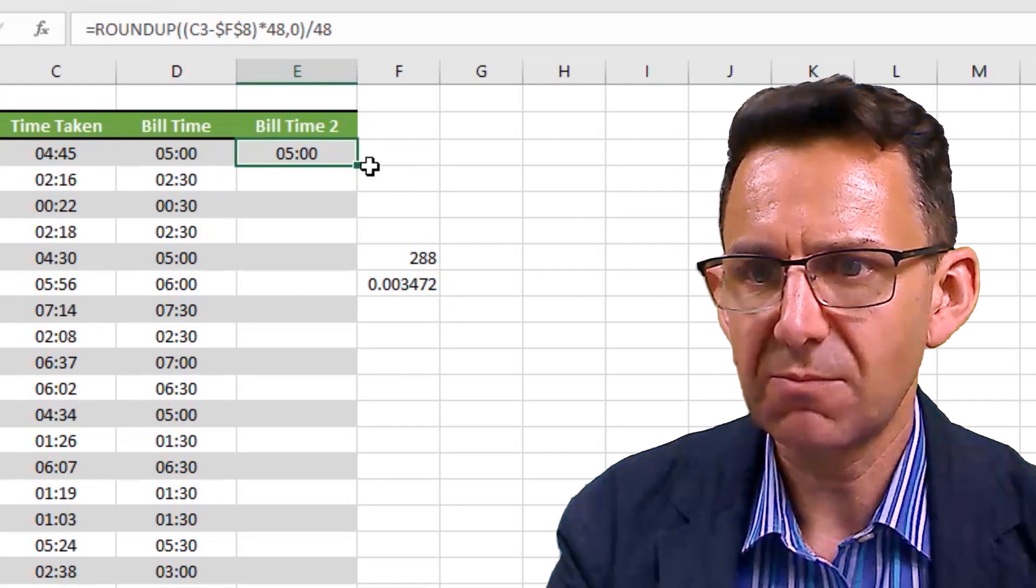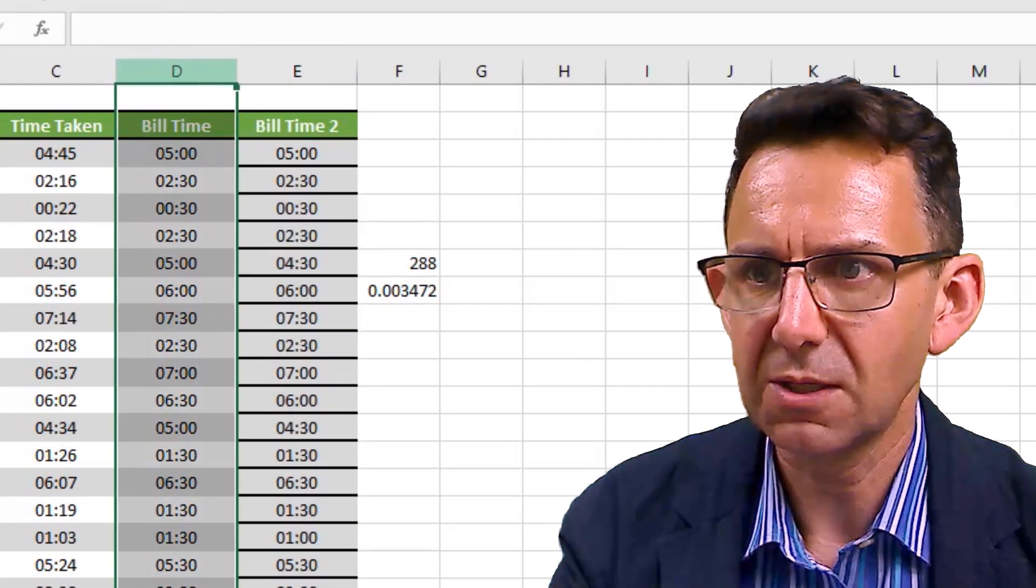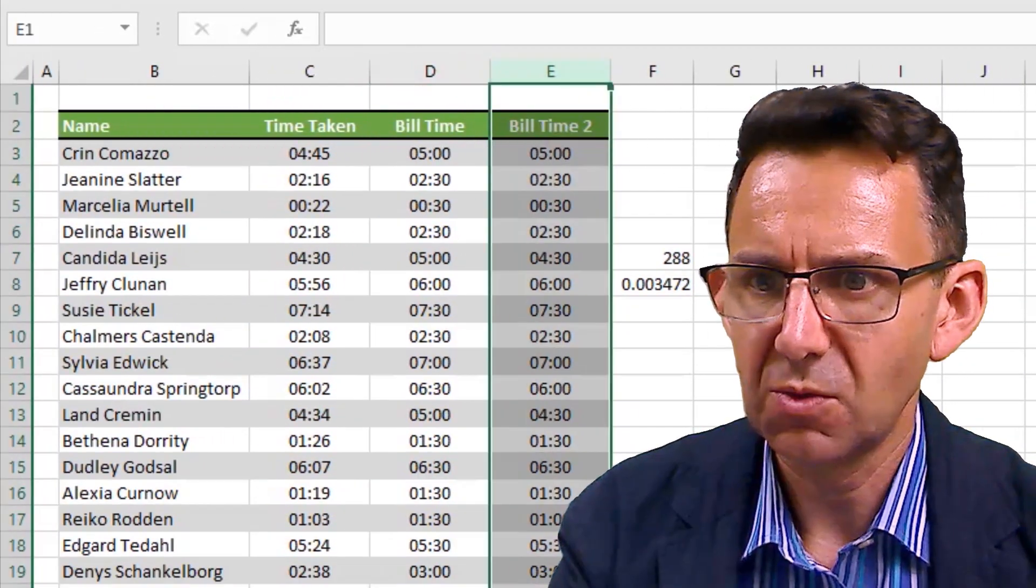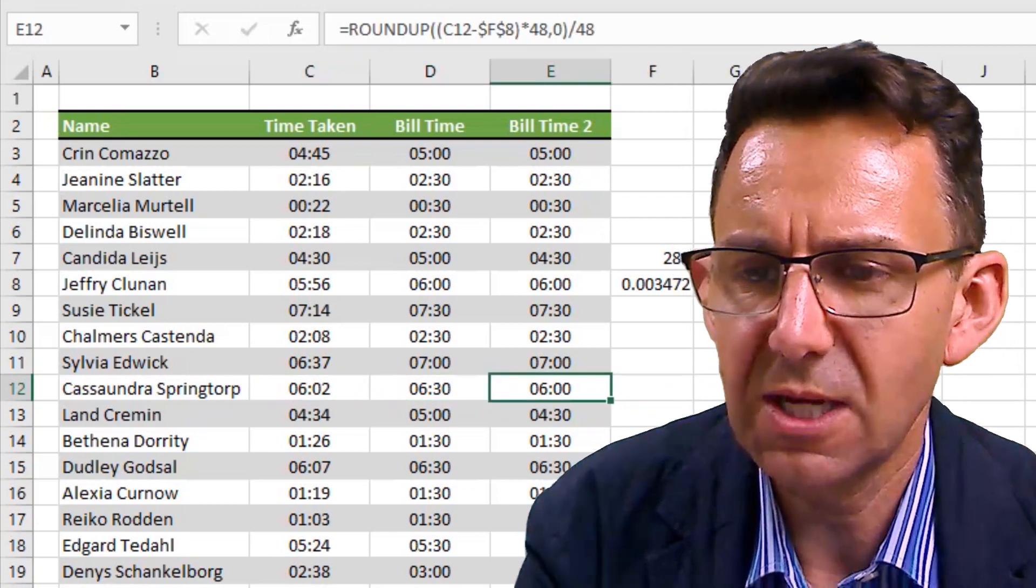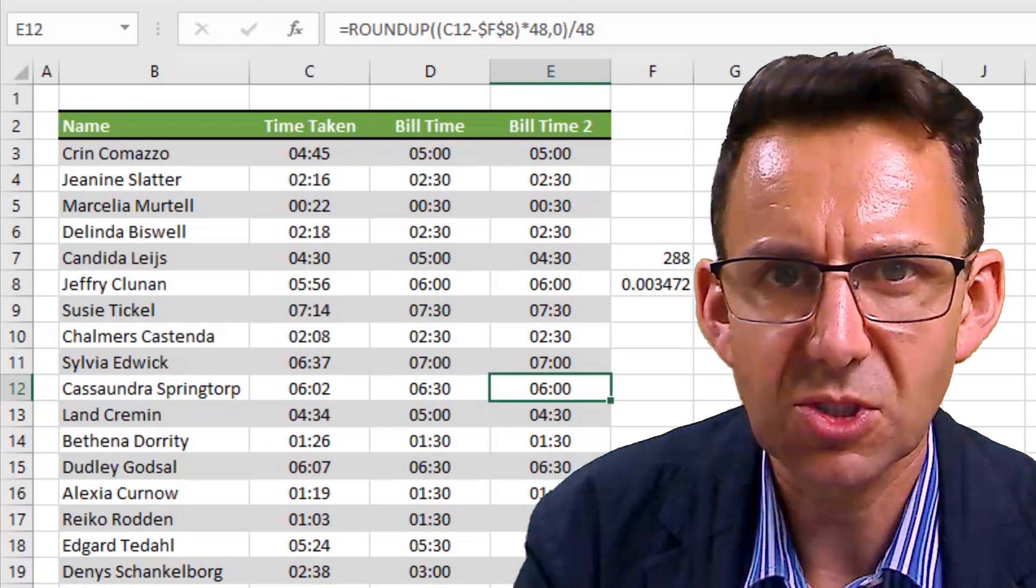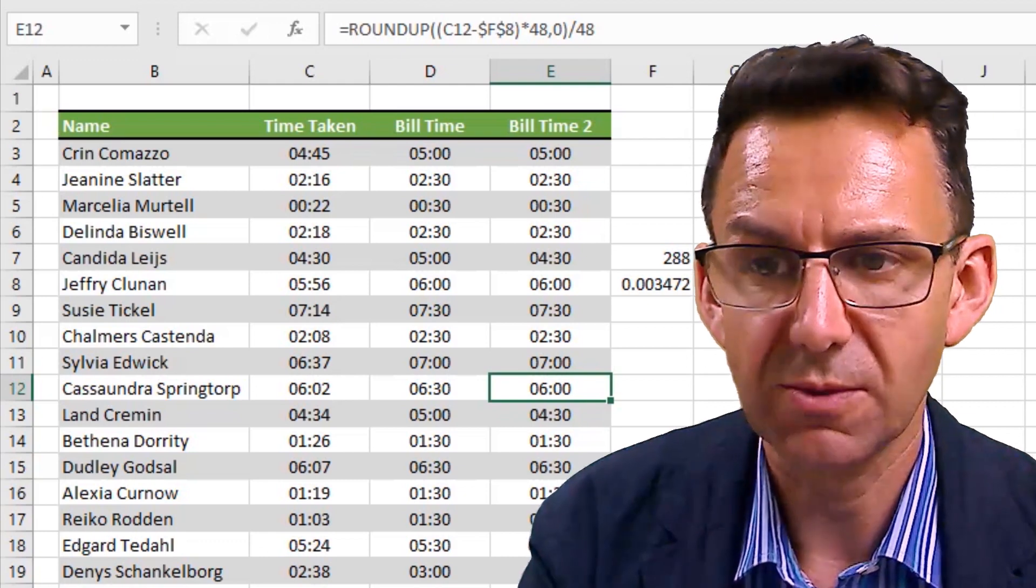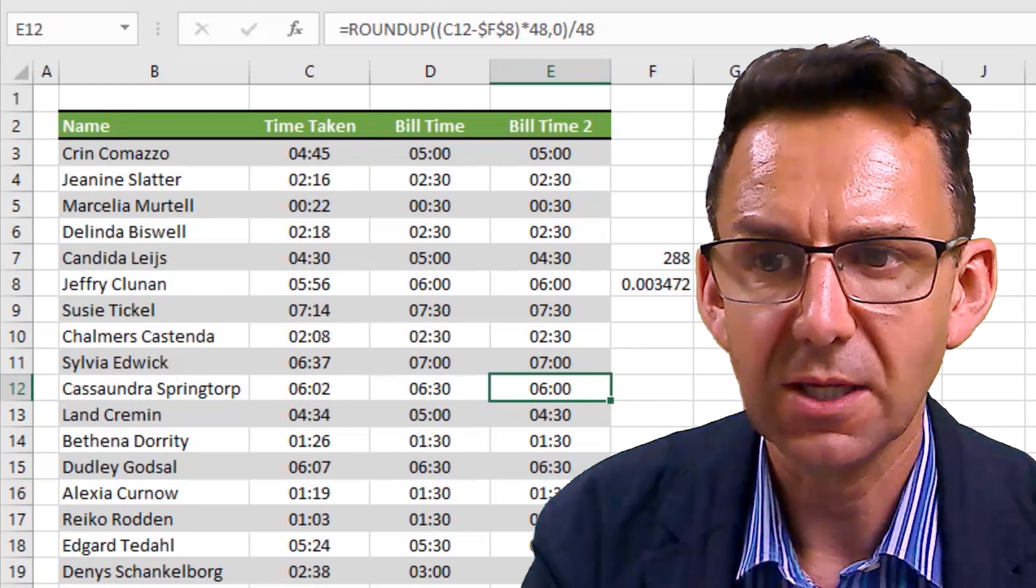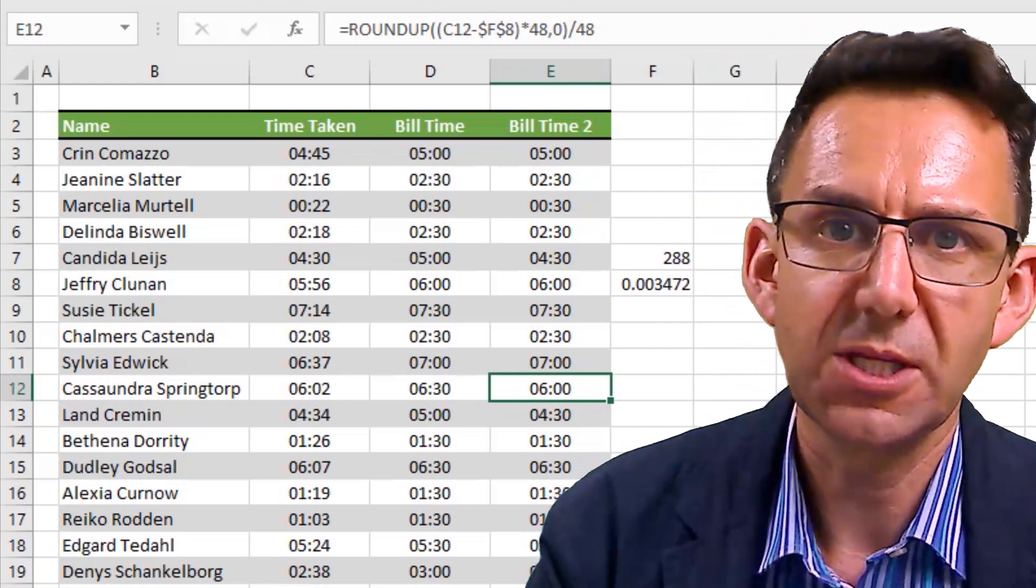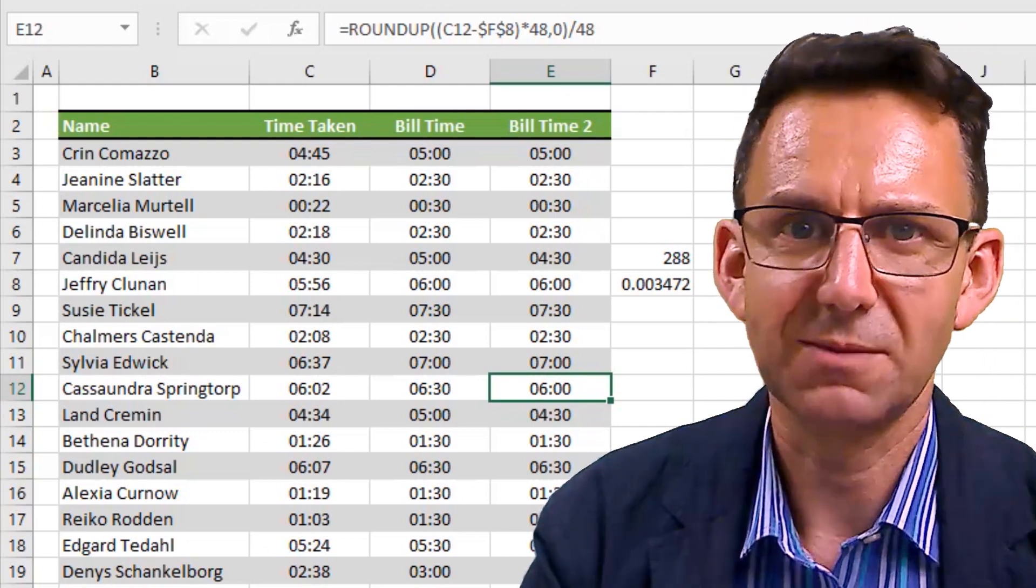Then generally speaking, we are going to get the same value. But in theory - let me just make that look neater - in situations like Cassandra's, we are now rounding to six hours because we've allowed for a five minute tolerance. So that is how you would build in a tolerance. Essentially, you work out what it is as a fraction of a day, and then you deduct that from the time before you round it up. And it's as simple as that.